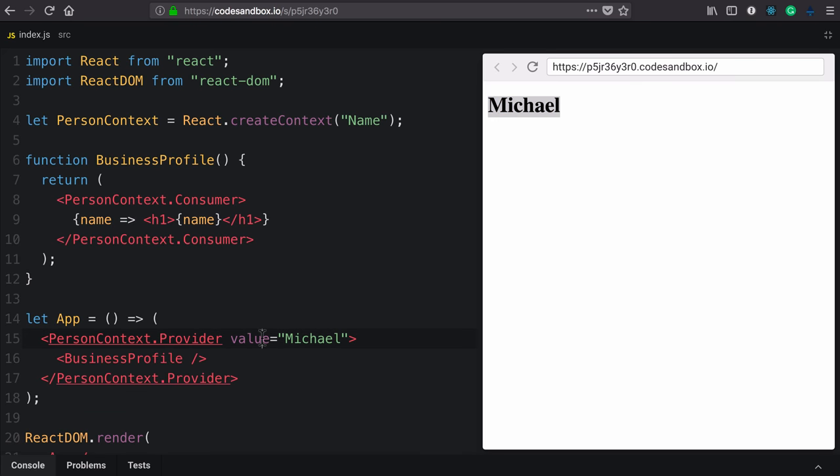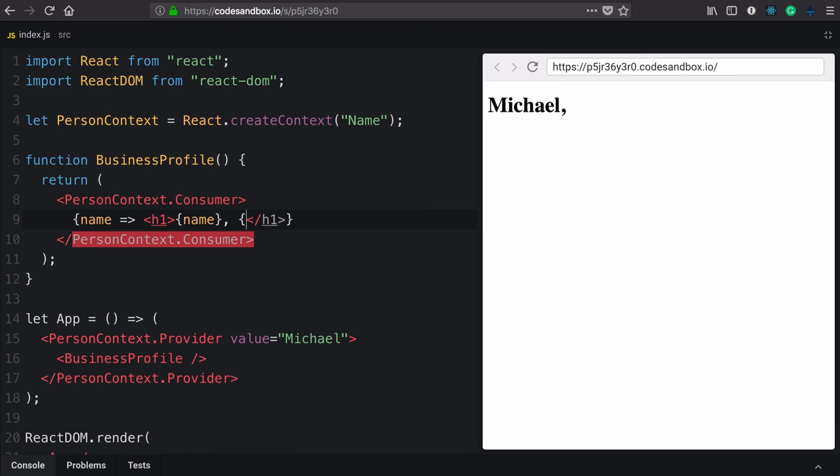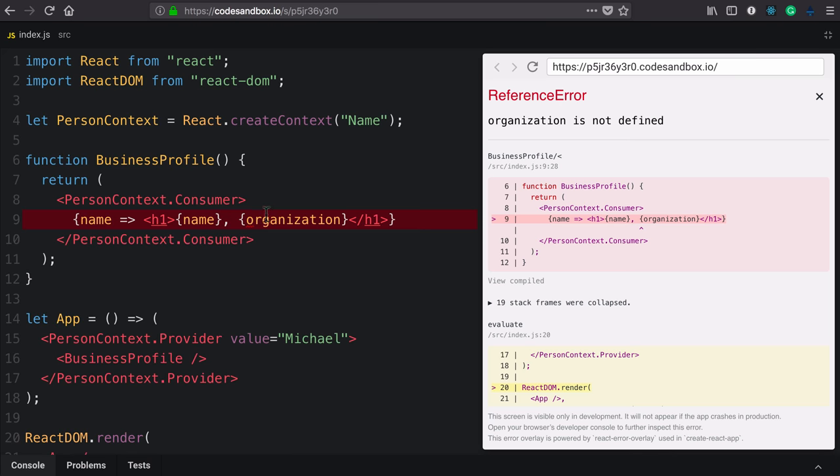Now I'd like to update my app and business profile to show organization, the company I work for. That value is not defined, so let's start from the outside in.